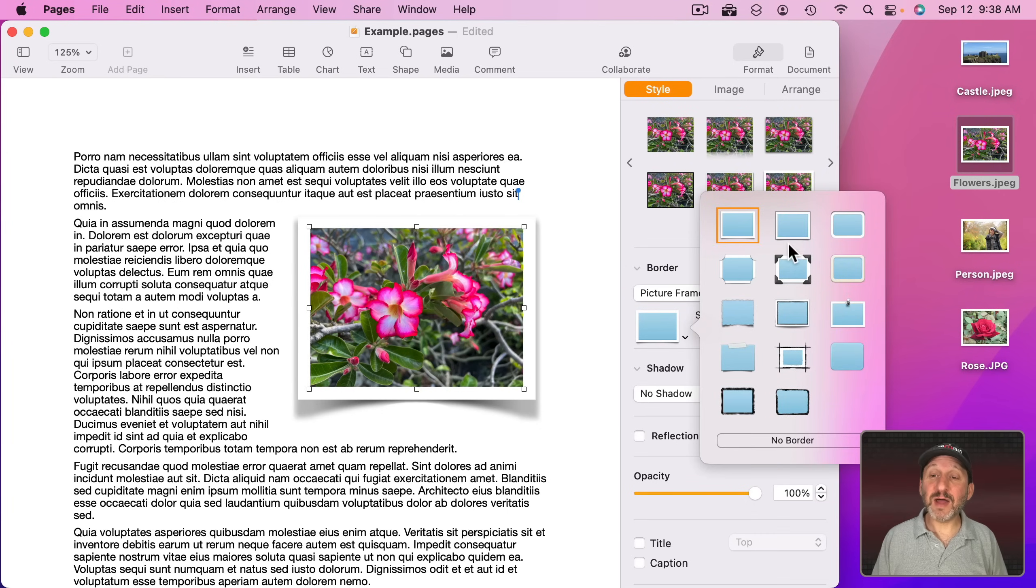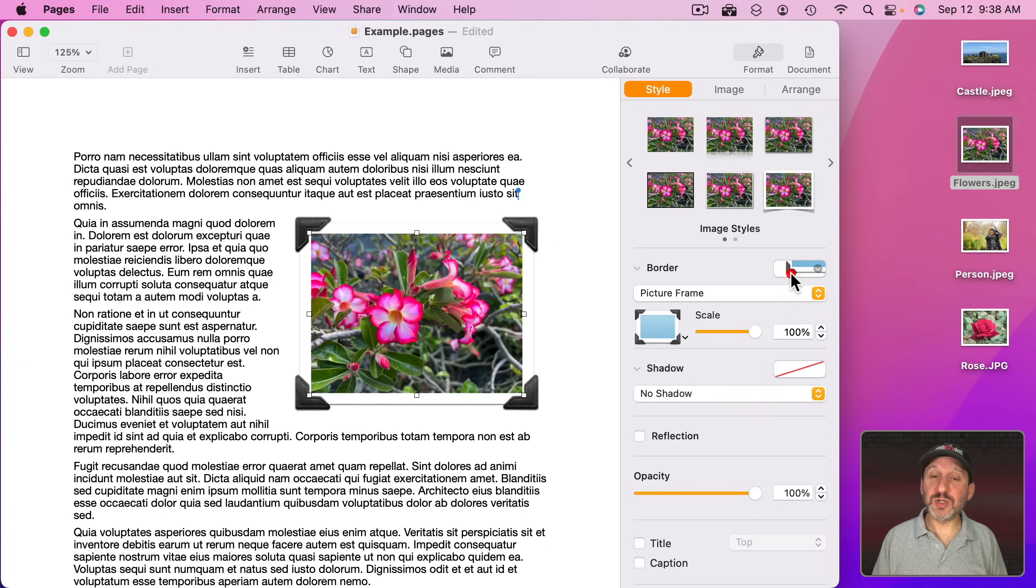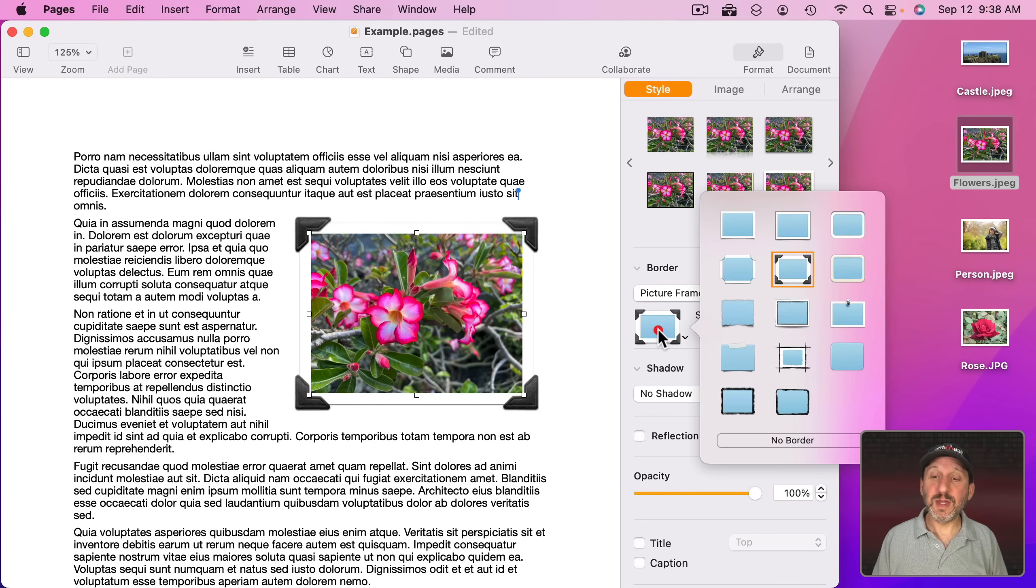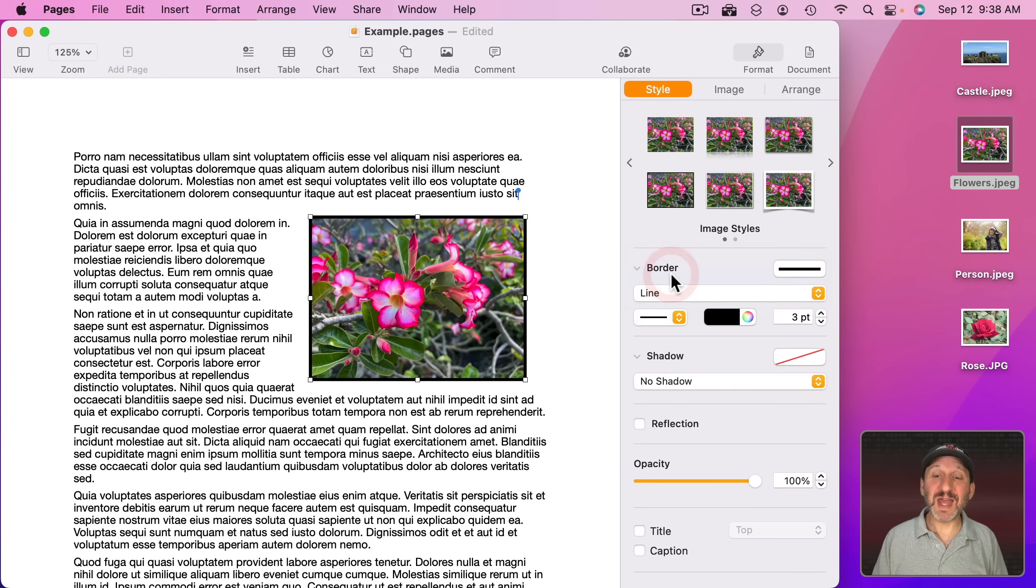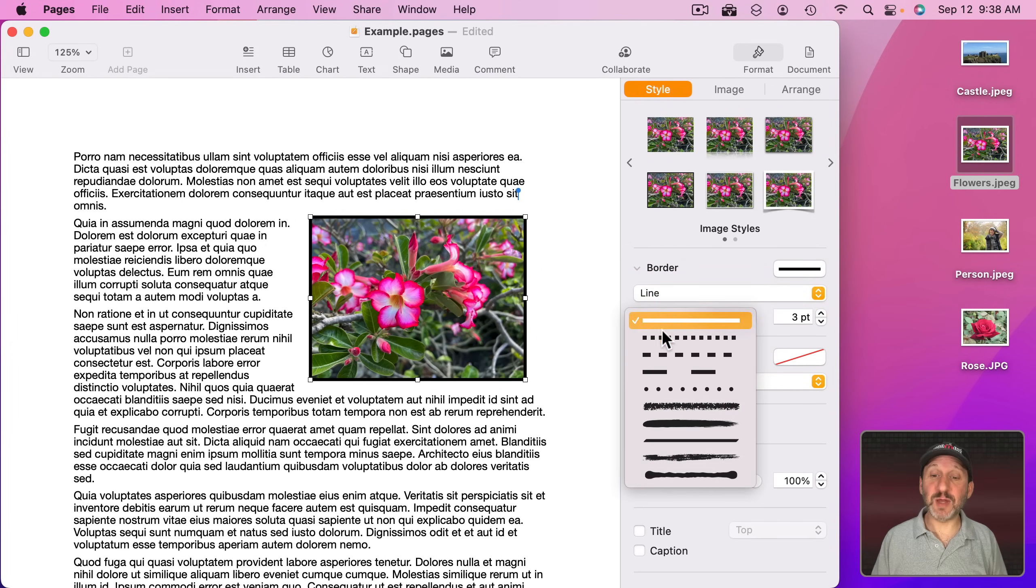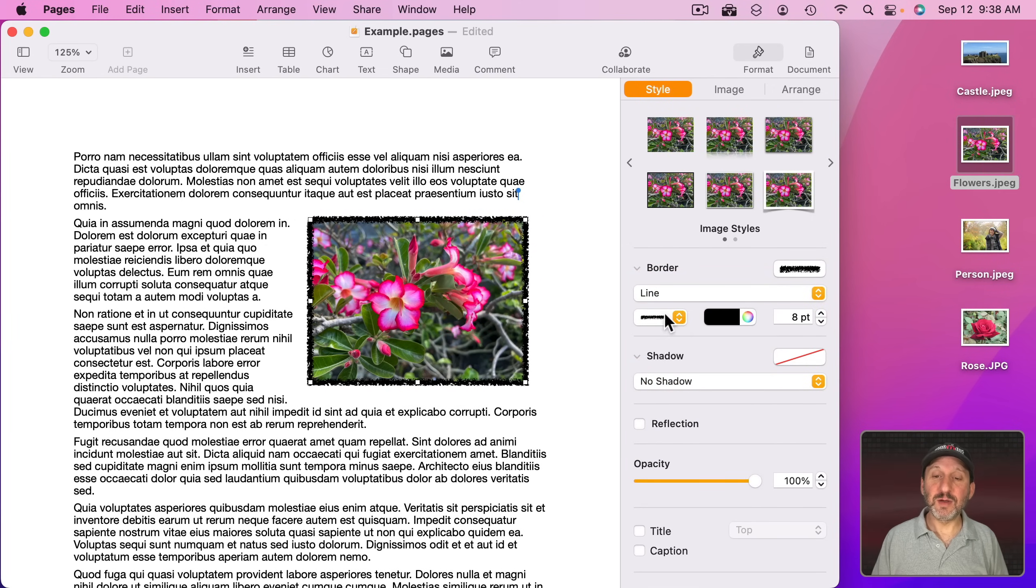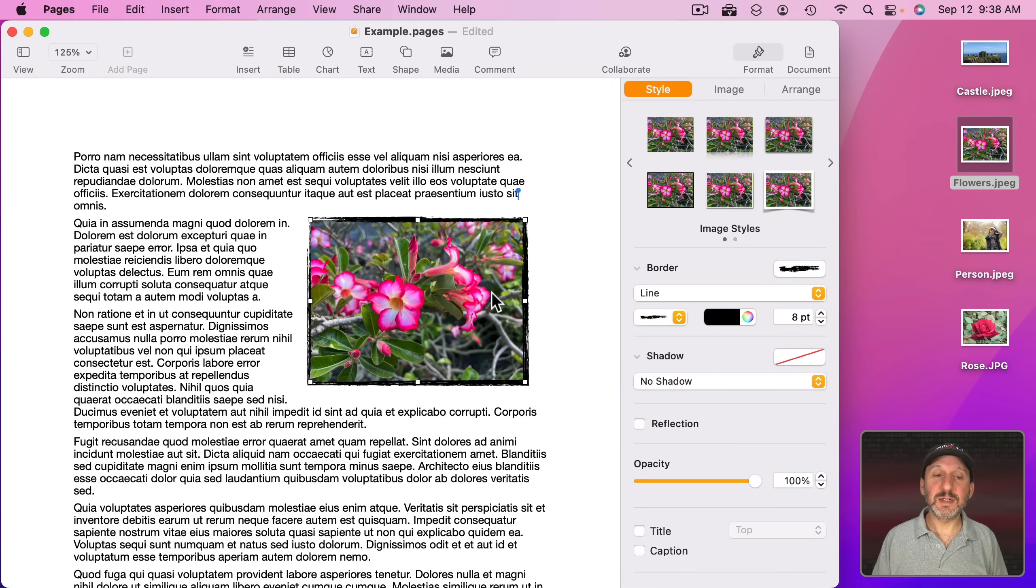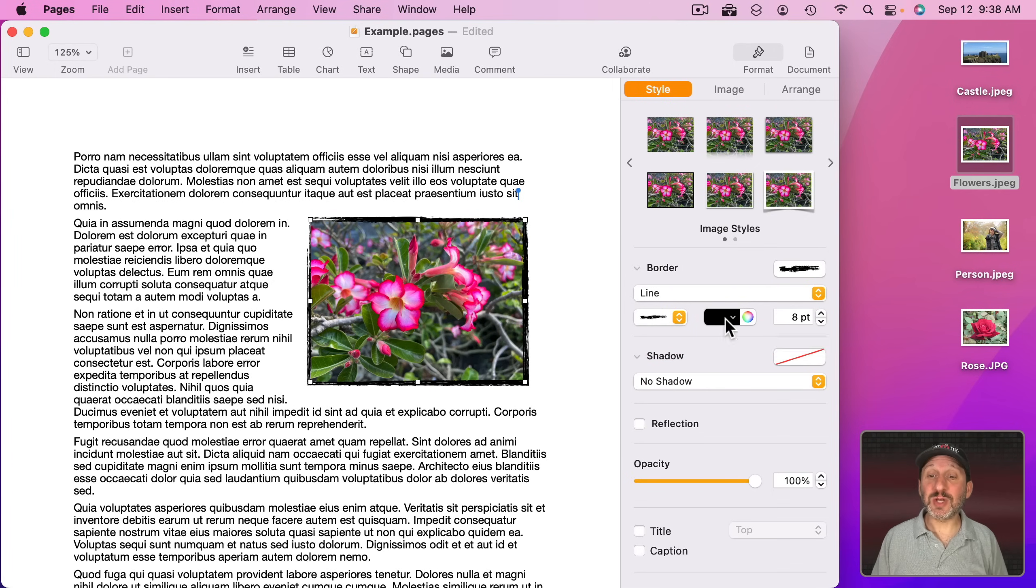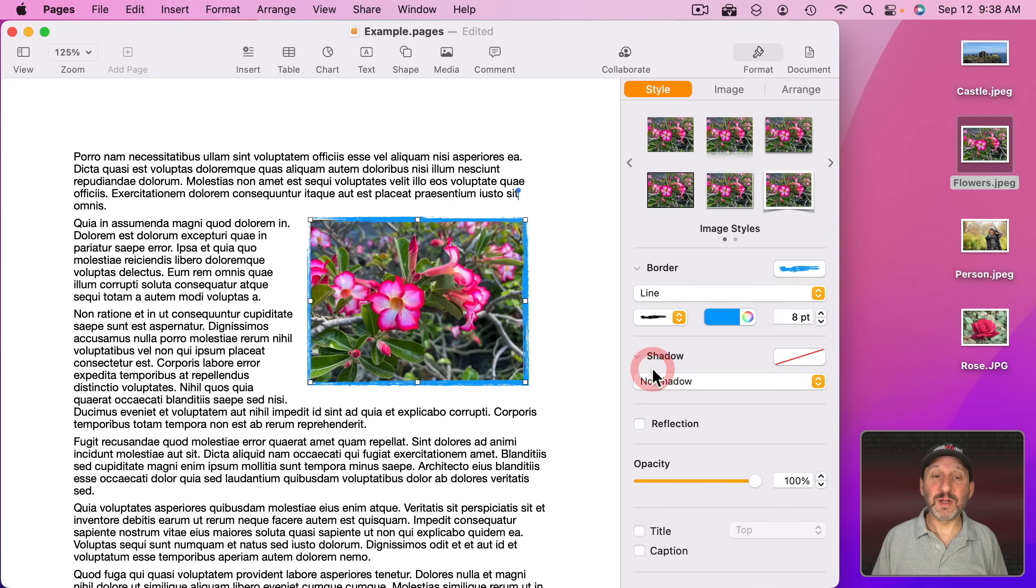There are a variety of other kinds of borders that you could use as well to help the image stand out. But you could also use a line and then choose a special type of line, like maybe a border like this or a border like this to make it more interesting. Maybe change the color of the border, something like that.